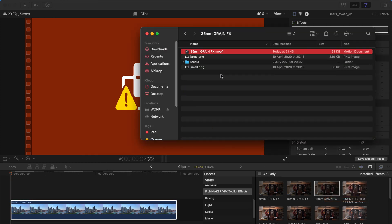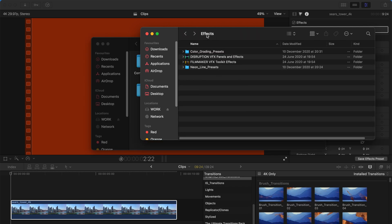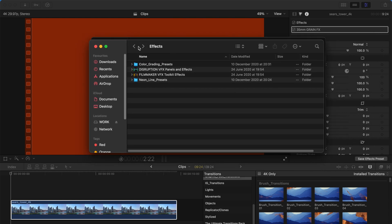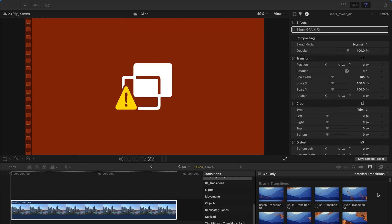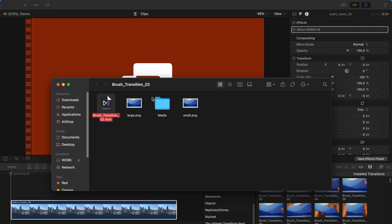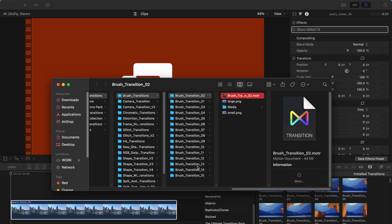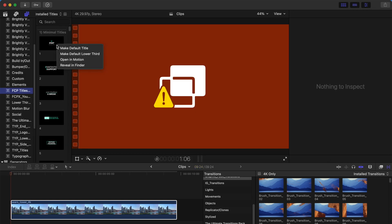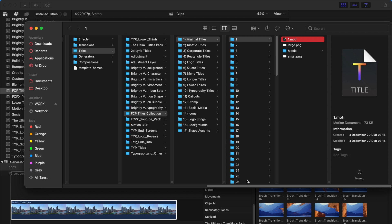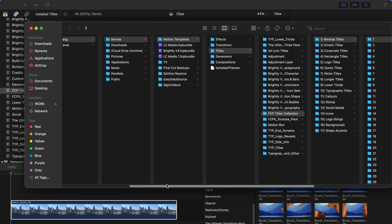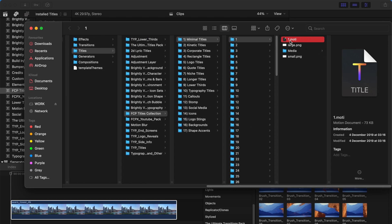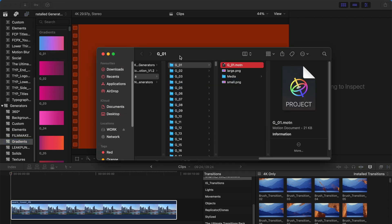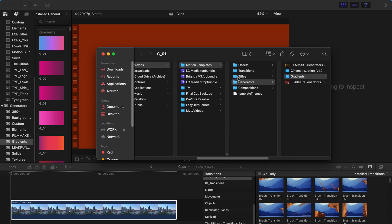For this case, I'm going to look at what's having the problem. I'll first check the extension name, which is .MOEF, and that stands for effects — so make sure the plugin is installed in the effects folder. If a transition is the one having the problem, check the extension name .MOTR and verify it's installed under the transitions folder. If your plugin is a title, it should be installed under titles and the extension name should be .MOTI. For generators, you can right-click to check the extension name — it should be .MOTN and installed under the Motion Templates generators folder.